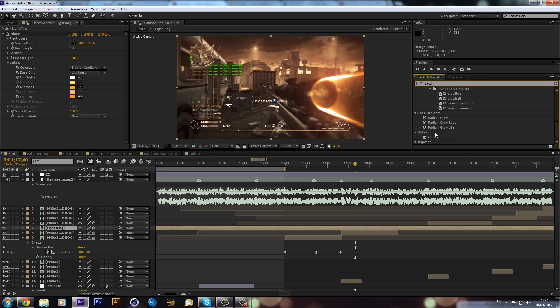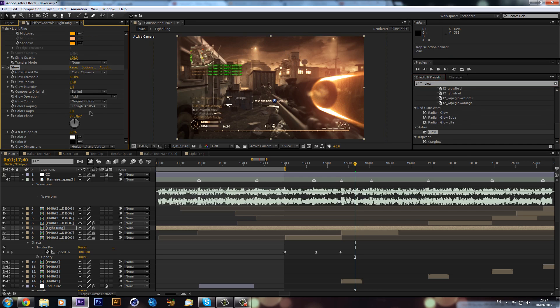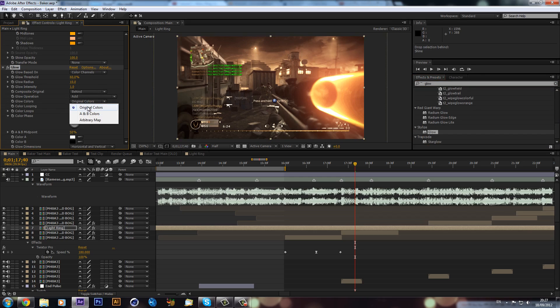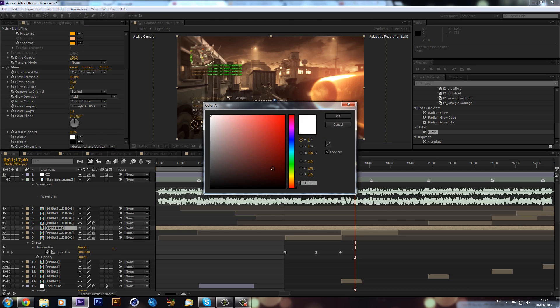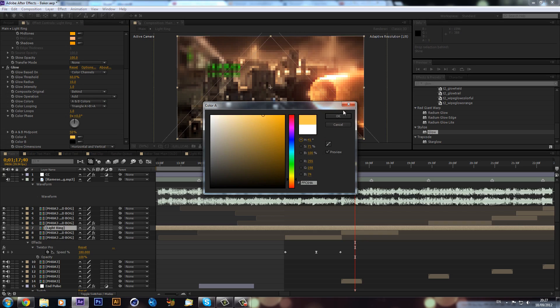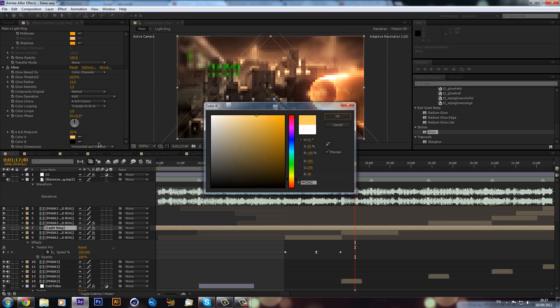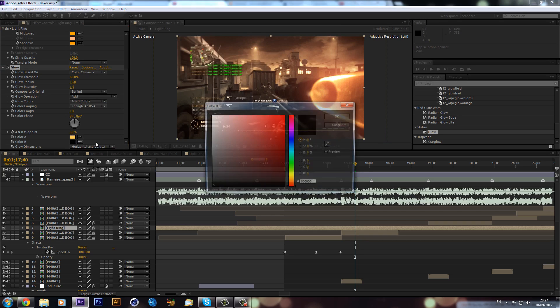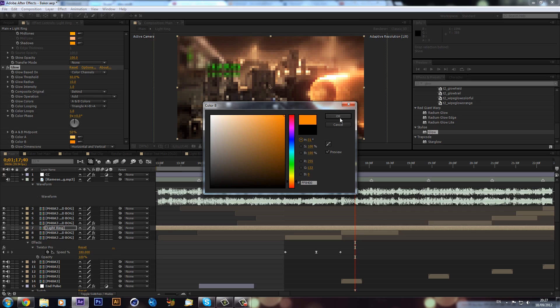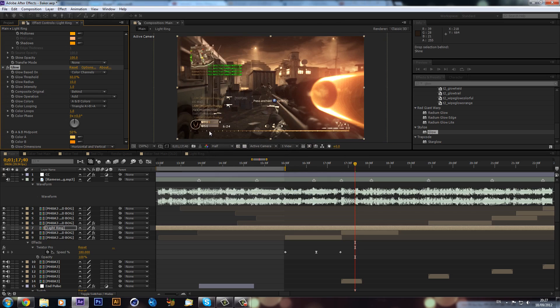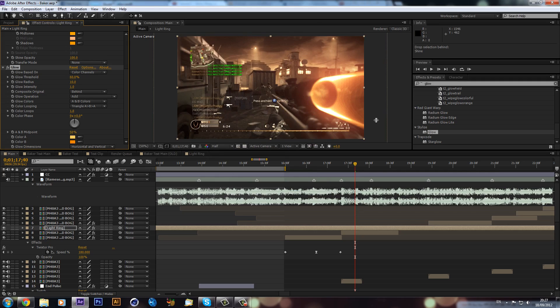So then if we go to Stylize, Glow, drag that on. Now what we can also do is instead of original colors we can make it A and B colors, and now we can make it our own colors. So I'm just going to go for a light orange like that, and then for color B I'll go for a more darker orange like that. So now we have a more glow effect.